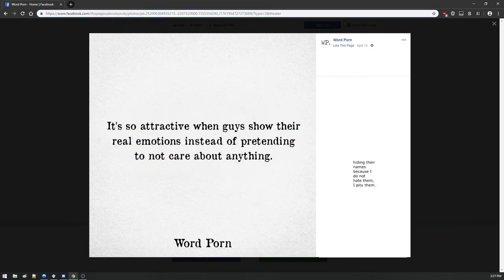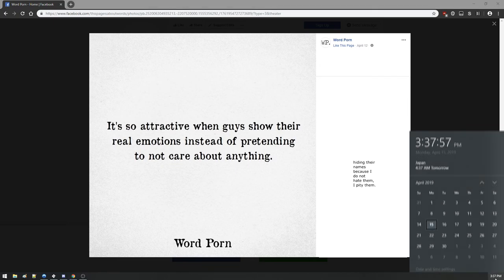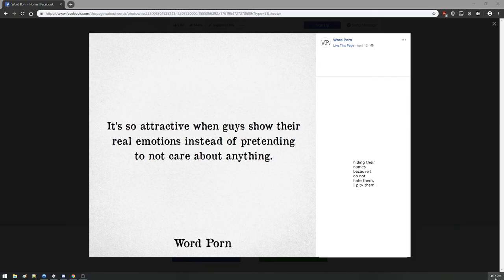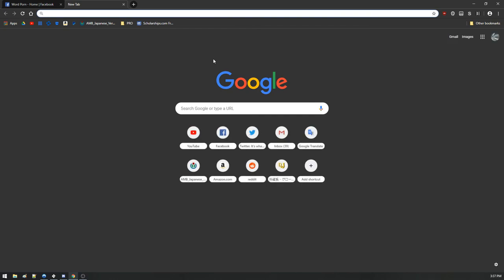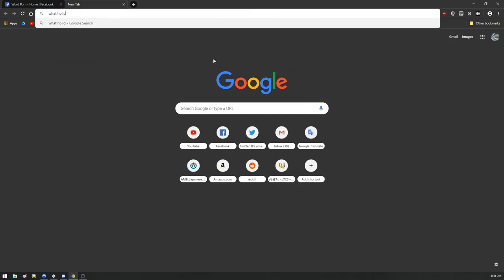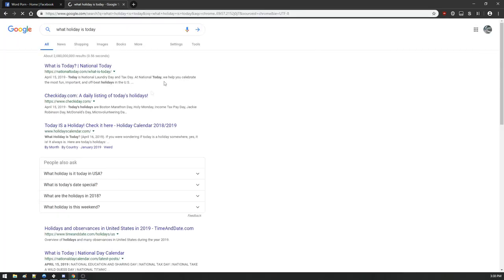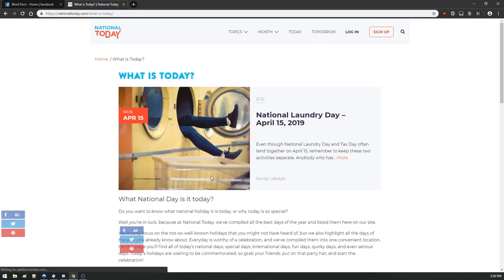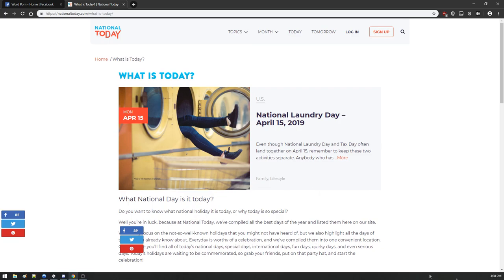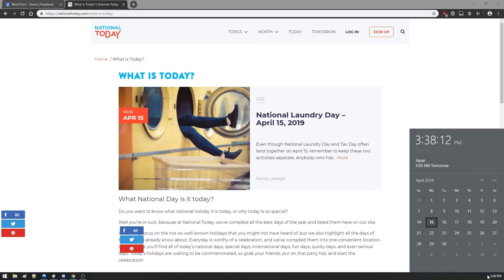Have fun, have a nice safe weekend, happy holiday. What is today, what holiday is today? National Laundry Day, happy national Laundry Day everybody. Hope you guys have a nice safe laundry day.